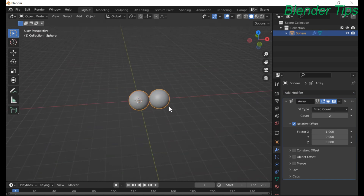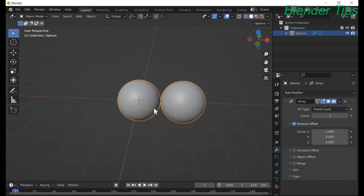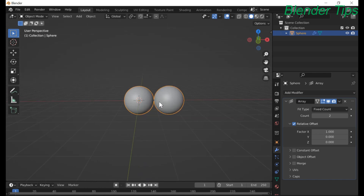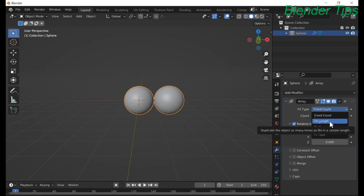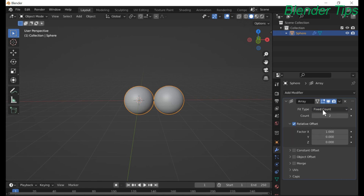When we click the array modifier, another object is added into the workspace. So here we have three options: Fix Count, Fit Length, and Fit Curve. We will briefly explain these options and how we can use all of them to create multiple copies of an object.